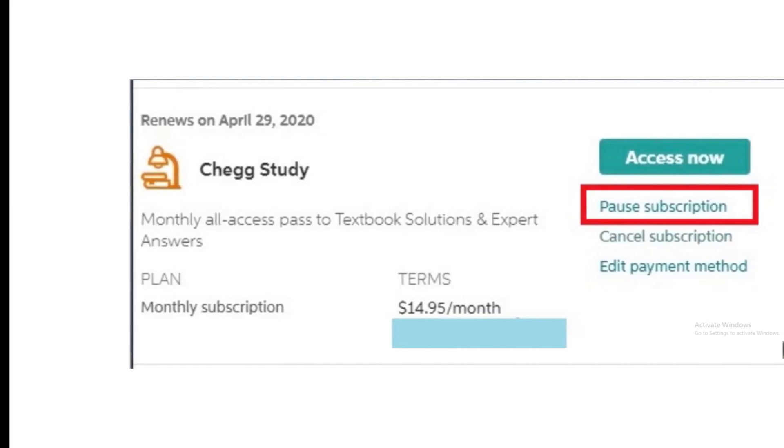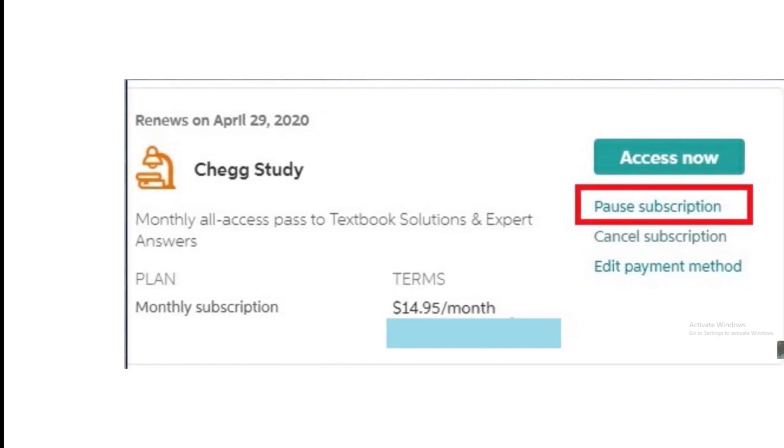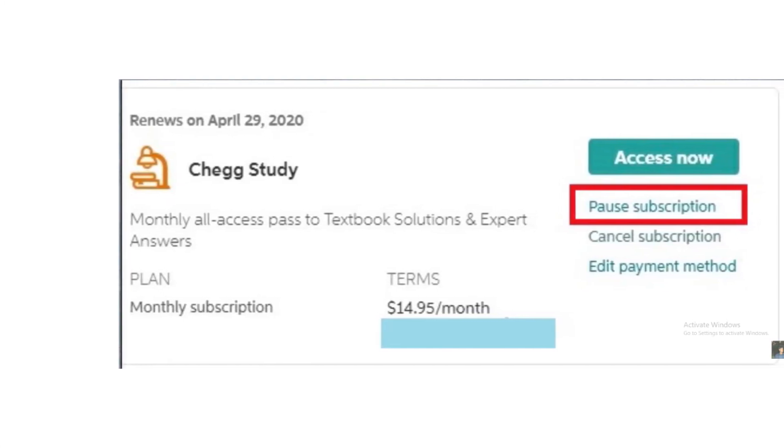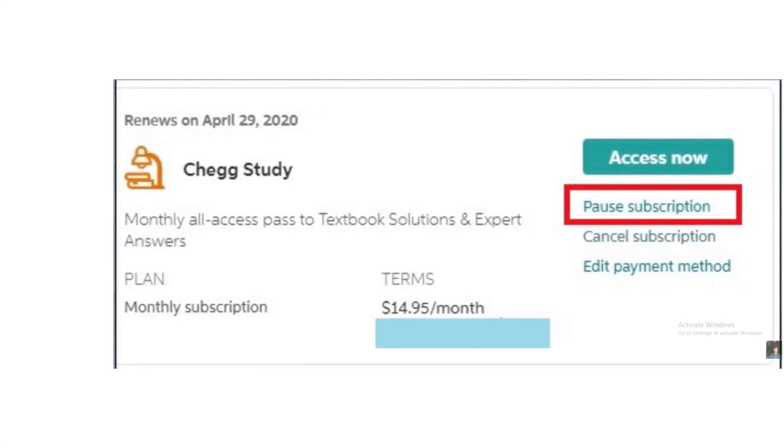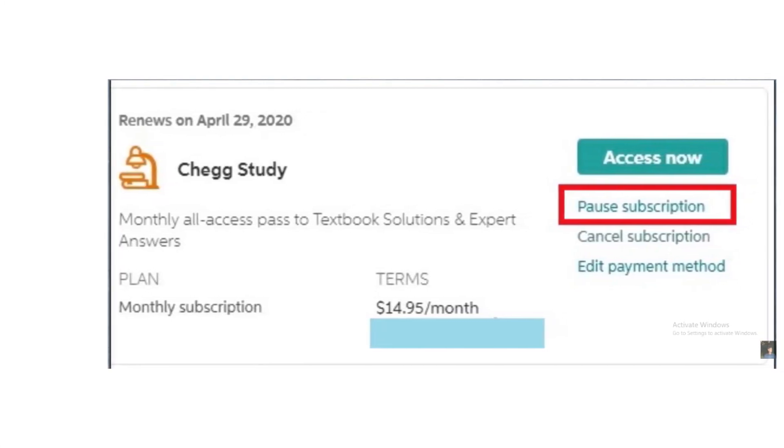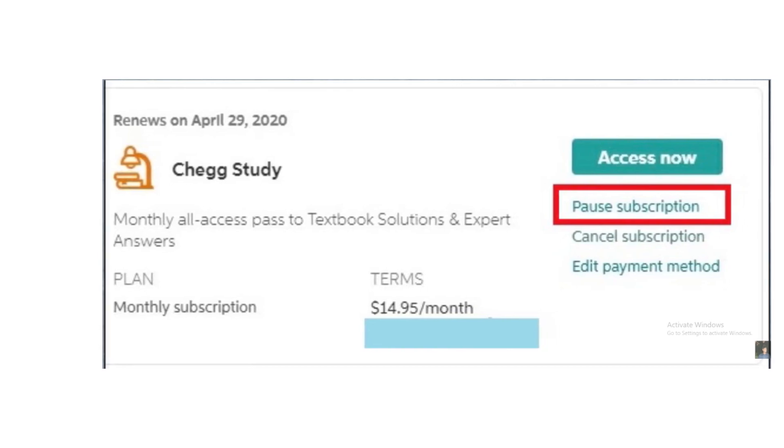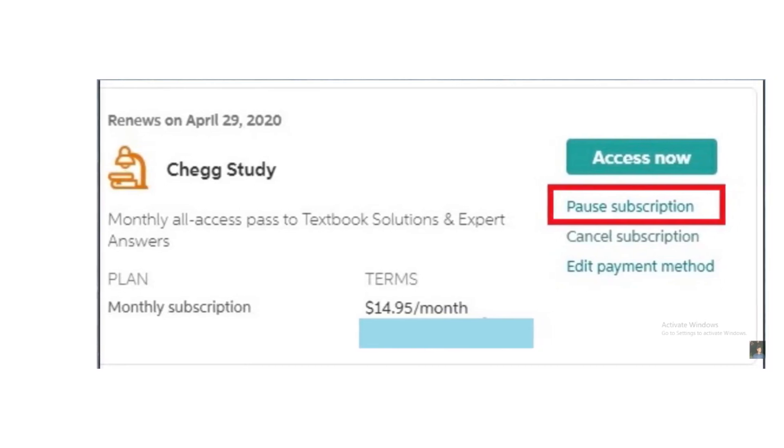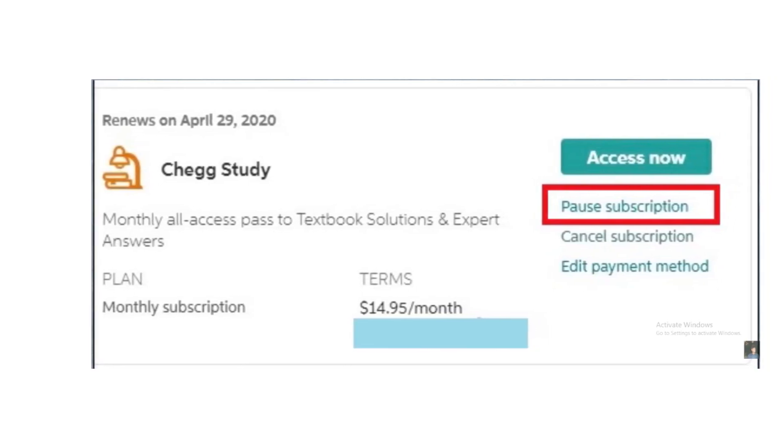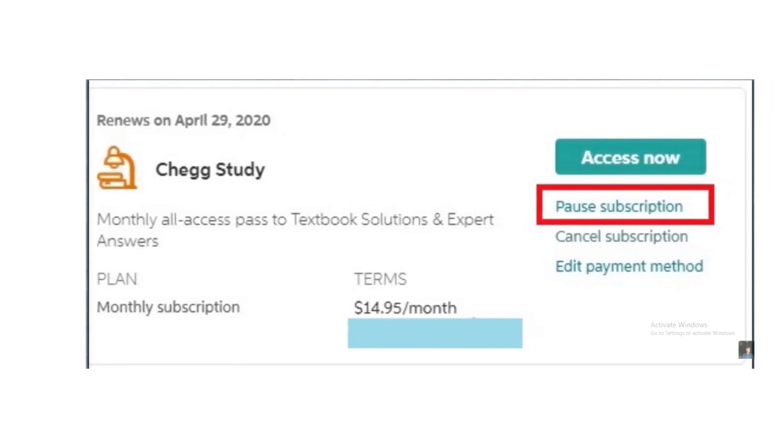By using these methods, you can cancel your Chegg subscription. Hope you liked this video. If yes, please hit the like button and don't forget to follow our YouTube channel.